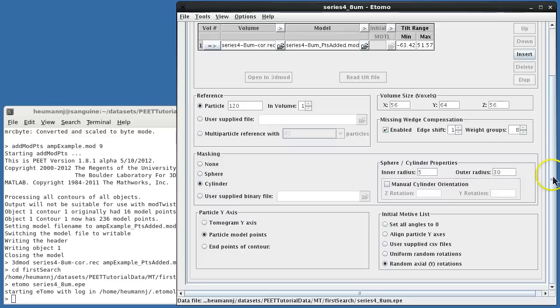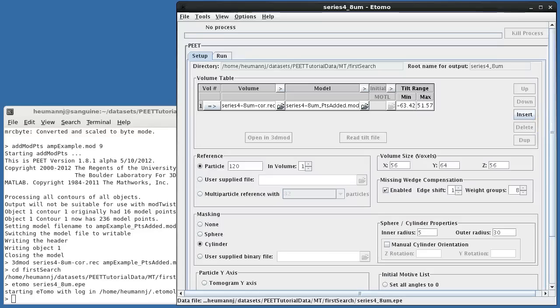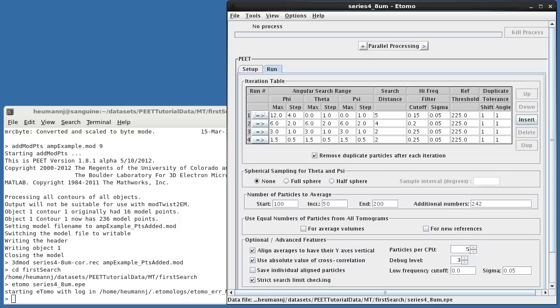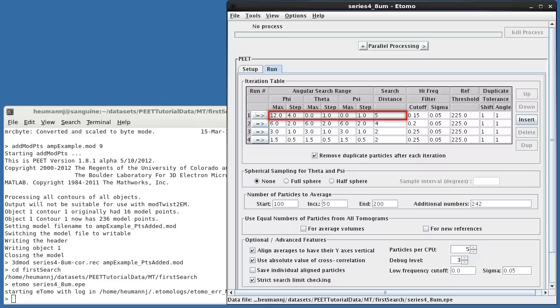On the Run tab, you can see that at the first iteration, I've specified a limited-range 24-degree search about the microtubule axis only. This is appropriate for a 15-protofilament microtubule with helical symmetry. Of course, with an unknown structure, you may have to try multiple search strategies and point spacings before finding an appropriate one.